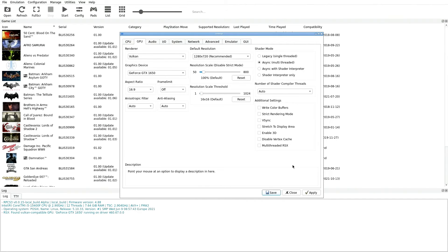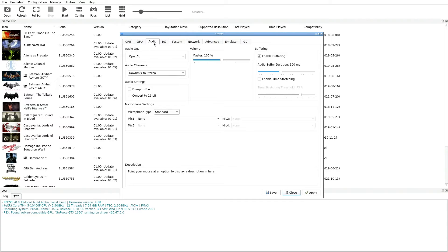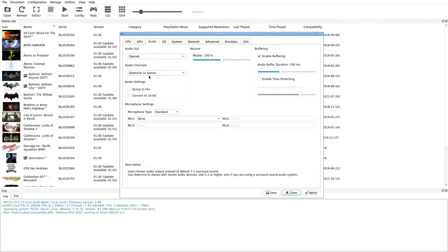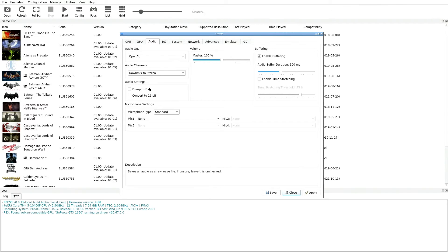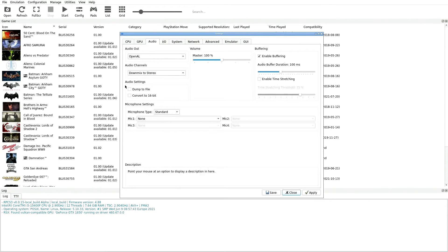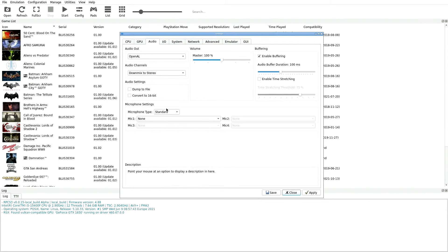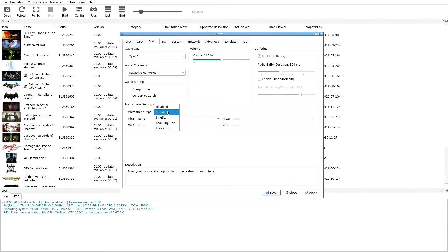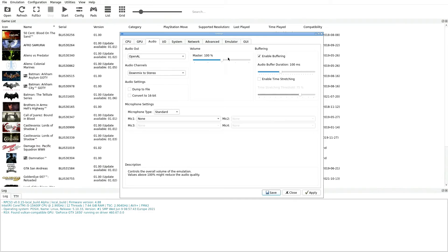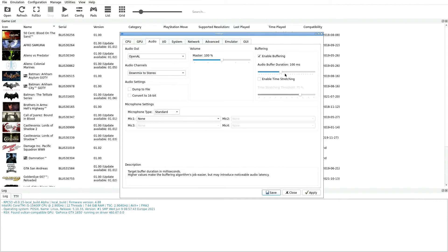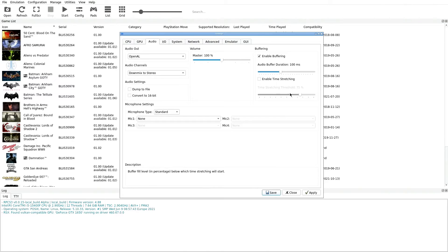Next thing we're going to do is jump over to our Audio tab. Once we're in Audio, we want our Audio Out as OpenAL. Audio Channels we're going to down mix to Stereo. Below that we have Audio Settings, both of these - Dump File and Convert to 16 Bit - both of these are going to go unchecked. For Microphone Settings I just leave it on Standard, and then for Volume we're going to leave Master on 100%. Going to the right we have Buffering, we want to Enable Buffering and we have this set on 100ms. Next thing down says Enable Time Stretching, we're going to leave that unchecked as well.